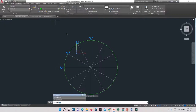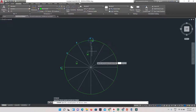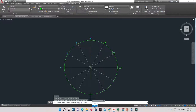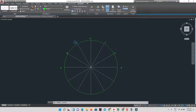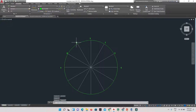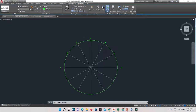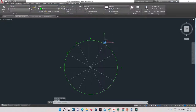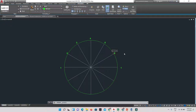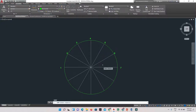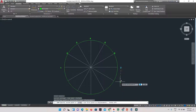I'll use the mirror command — typing MIR and pressing Enter — using a pointer as the mirror line, then drawing my mouse down and clicking, selecting No to keep the originals. Then I'll rename the mirrored copies: this will be 2, this will be 3, this is 4, this one is 5, and this one is 6.